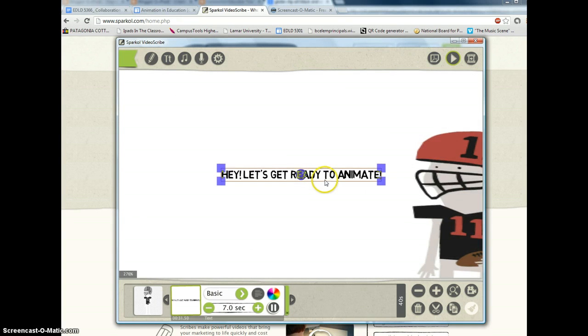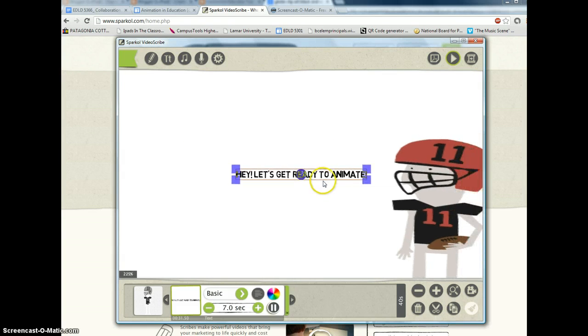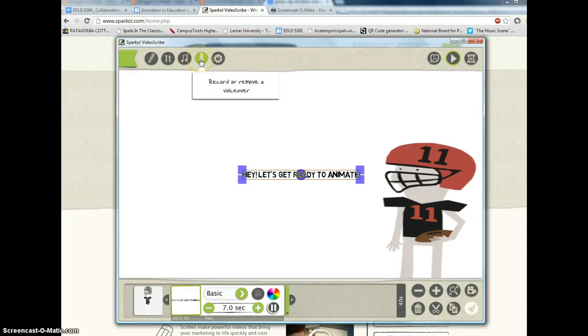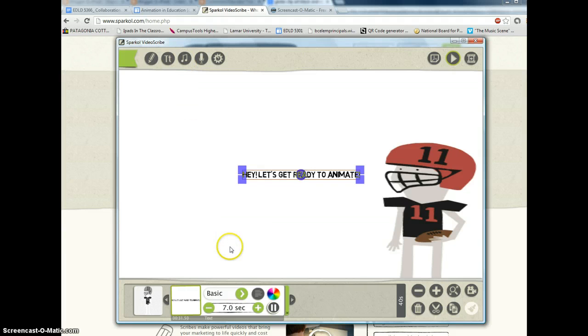So there's a lot you can do. Just by rotating, you'll see that it will zoom in and out. You can record a voiceover, change hand and paper options, and there are soundtracks that go with it.